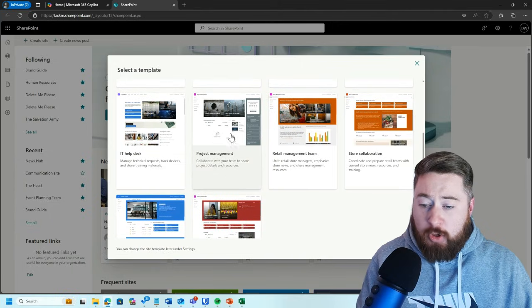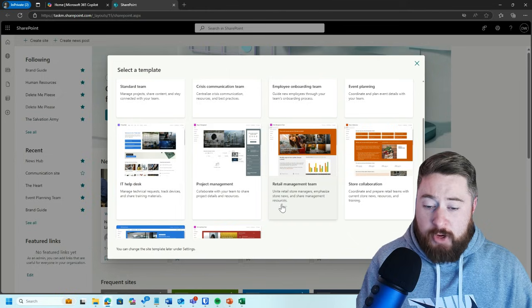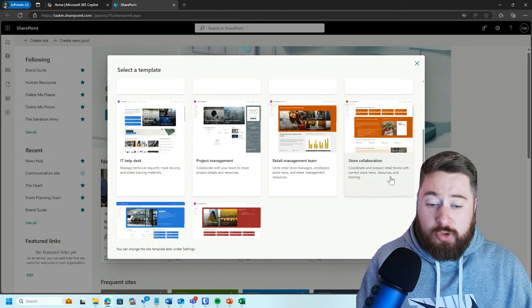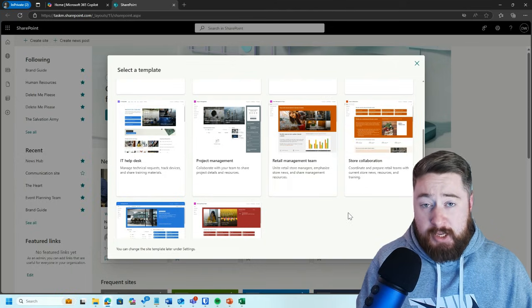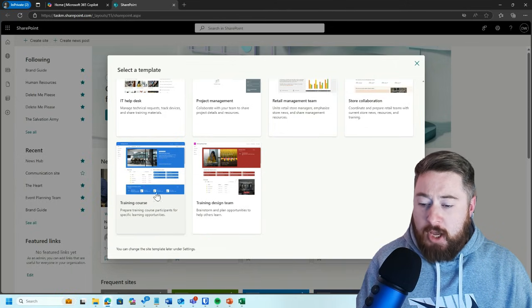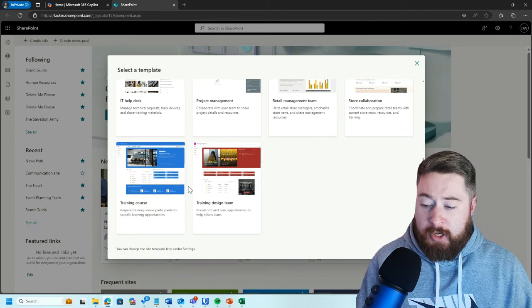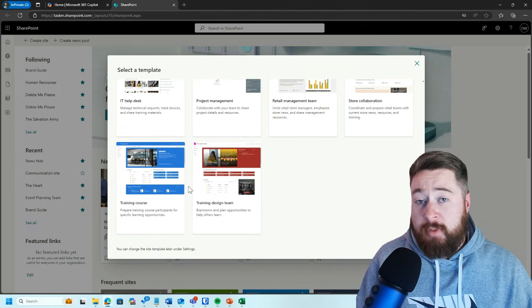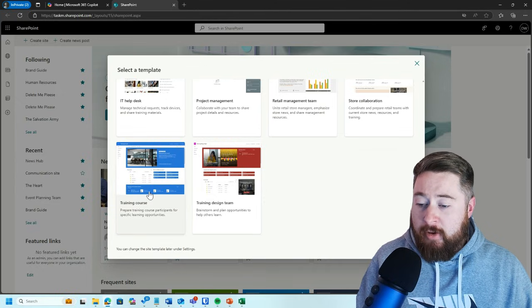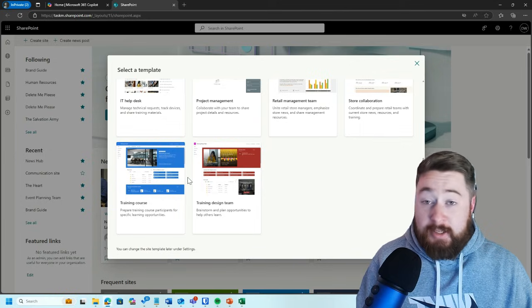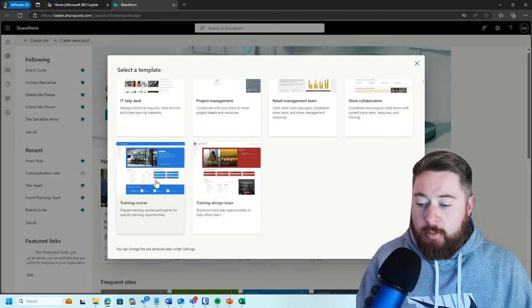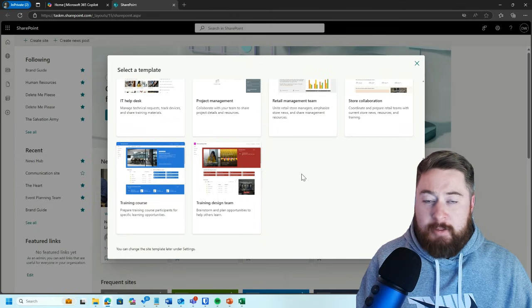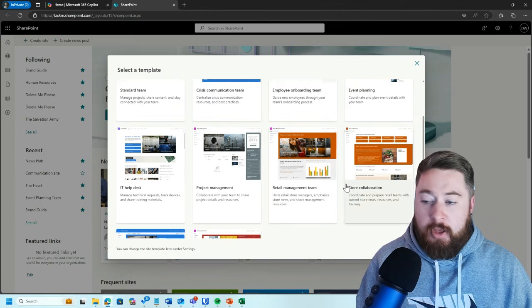We also have project management, retail management, and store collaboration. If you are in the retail industry, these two templates would potentially be a good place to start. We've got training courses. A lot of organizations, especially larger enterprise organizations, often have a specific area of training, maybe owned by the learning development department. This could be an area where you're listing your training courses, training materials, surveys, questionnaires, things like that. And then we have training design team. So the training course is the front end, and the training design team is the back end where they're actually working on designing new training materials and new courses together.